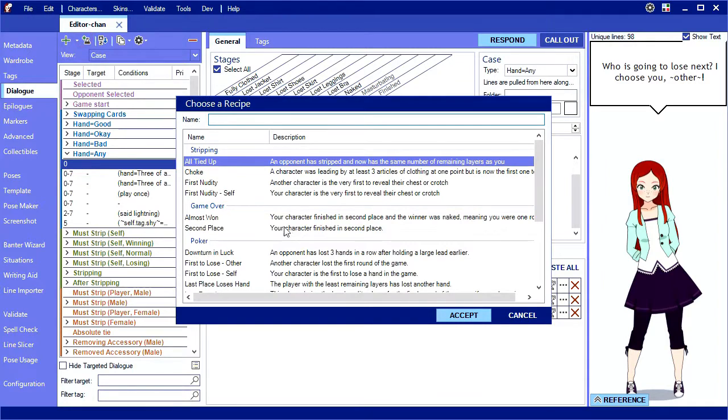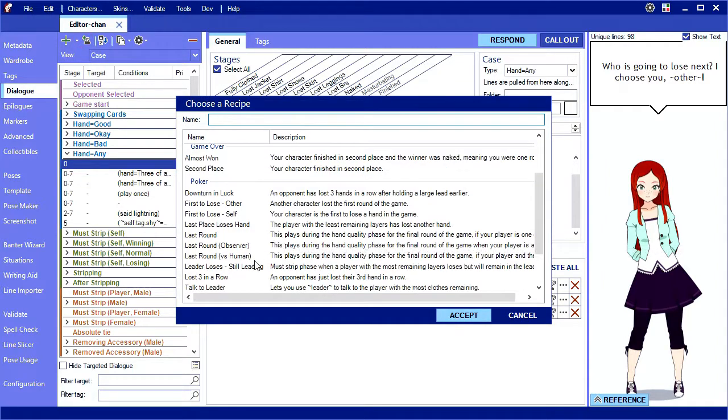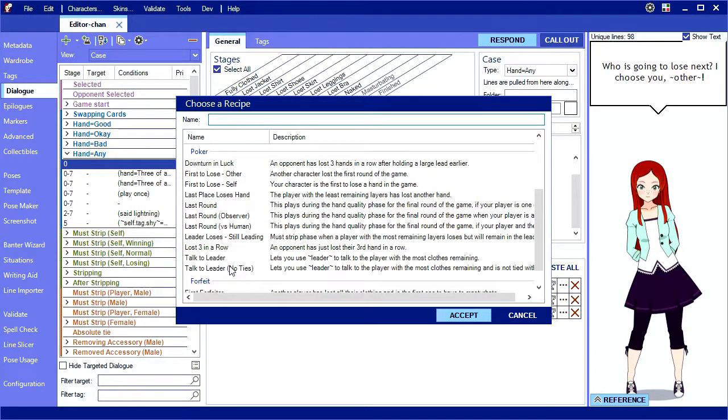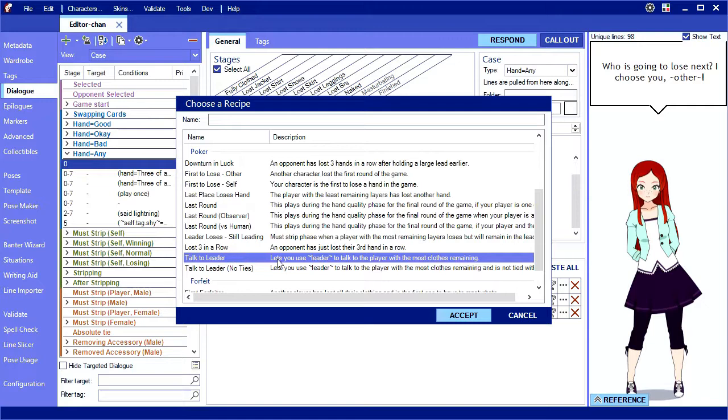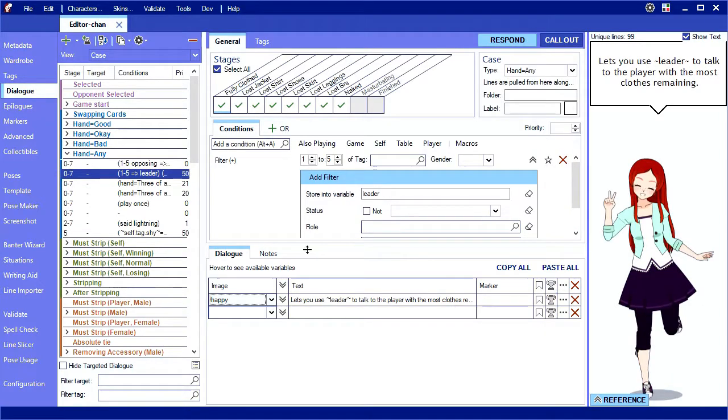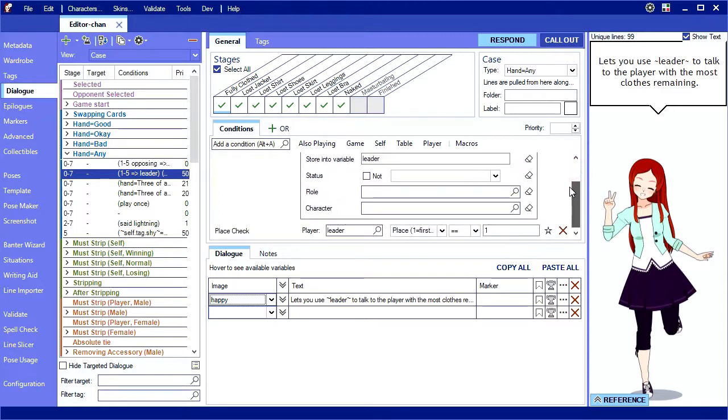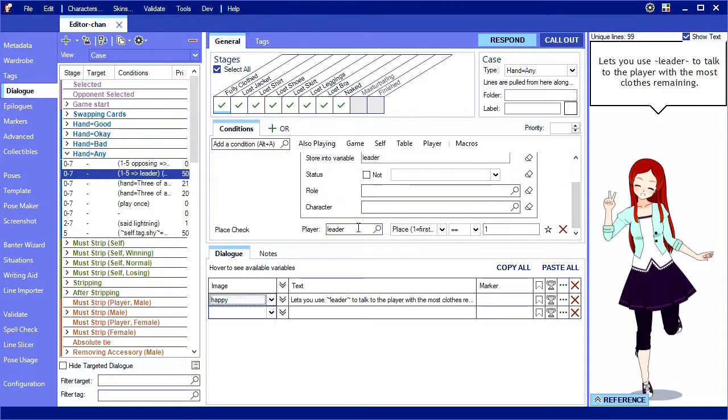Let's take a look at a recipe to see another usage of a custom filter. This recipe puts the name of the player in first place into a variable called leader. This filter looks very similar to ours, but there is an additional place check using the custom leader variable to ensure that the opponent stored in leader is actually in first place.